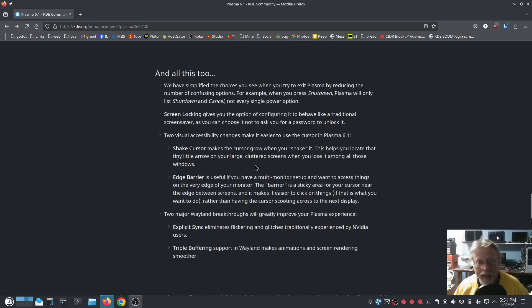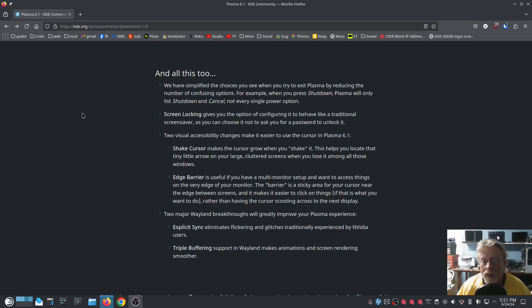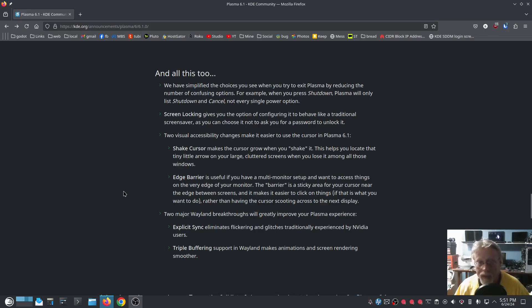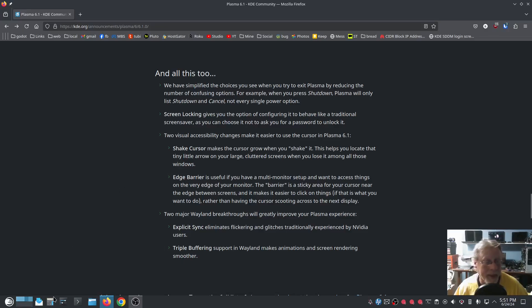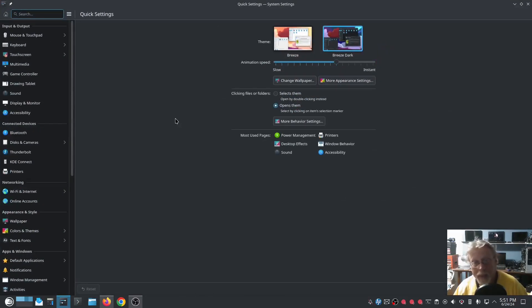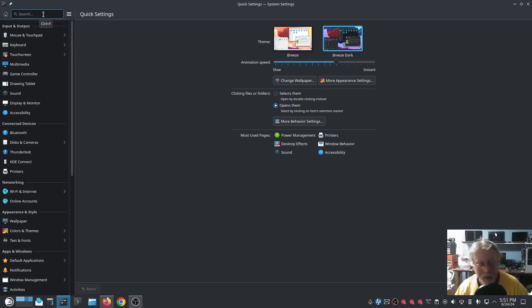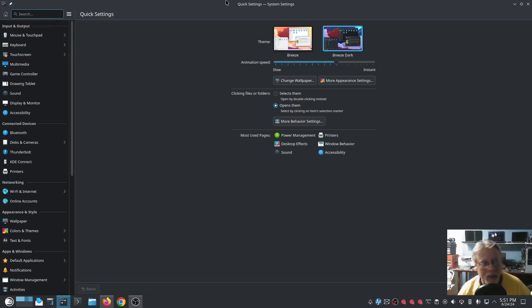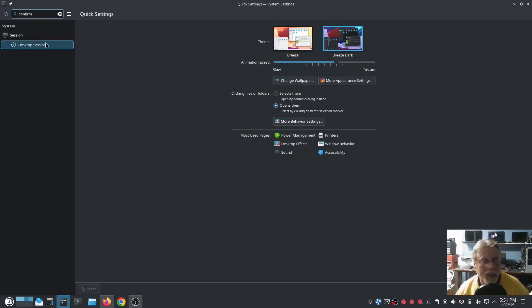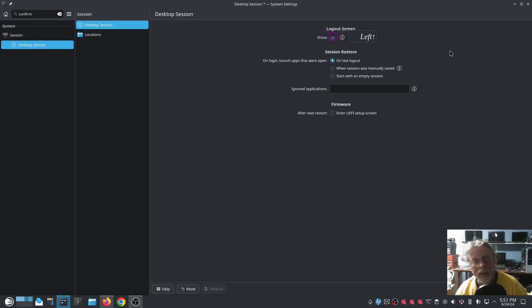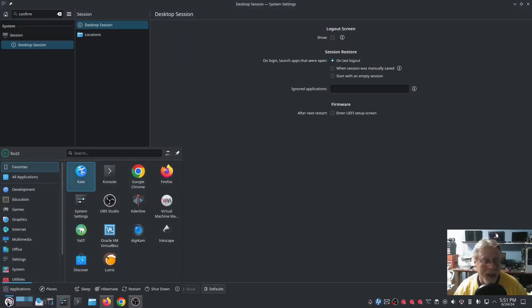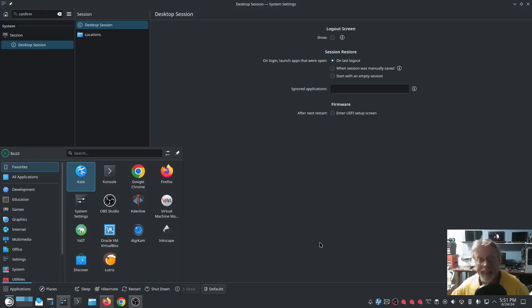So all of this, we have simplified the choices you see when you try to exit Plasma by reducing the number of confusing options. For example, when you press shutdown, Plasma will only list shutdown and cancel, not every single power option. I approve of this. You can also get rid of the confirmation completely. Thanks to somebody on my YouTube channel saying, hey dummy, you can just disable that. And I've been using Plasma for decades and didn't know that. I go to search, I can't remember where it is or what it's even called. So I'm going to go to search and type in confirmation. Go to desktop session, right here, logout screen. That's it. If you uncheck that logout screen and you come down here and you hit restart or shutdown, that's it. It's doing it. There is no confirmation.